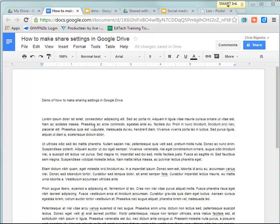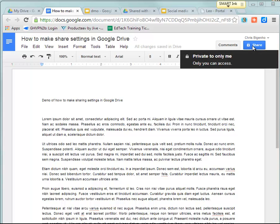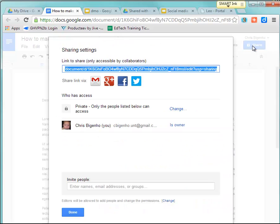Once you've created the document, in the upper right-hand corner, click on Share. You'll notice as I hover over it right now, this is set where I'm the only one who can see this. Click on Share.